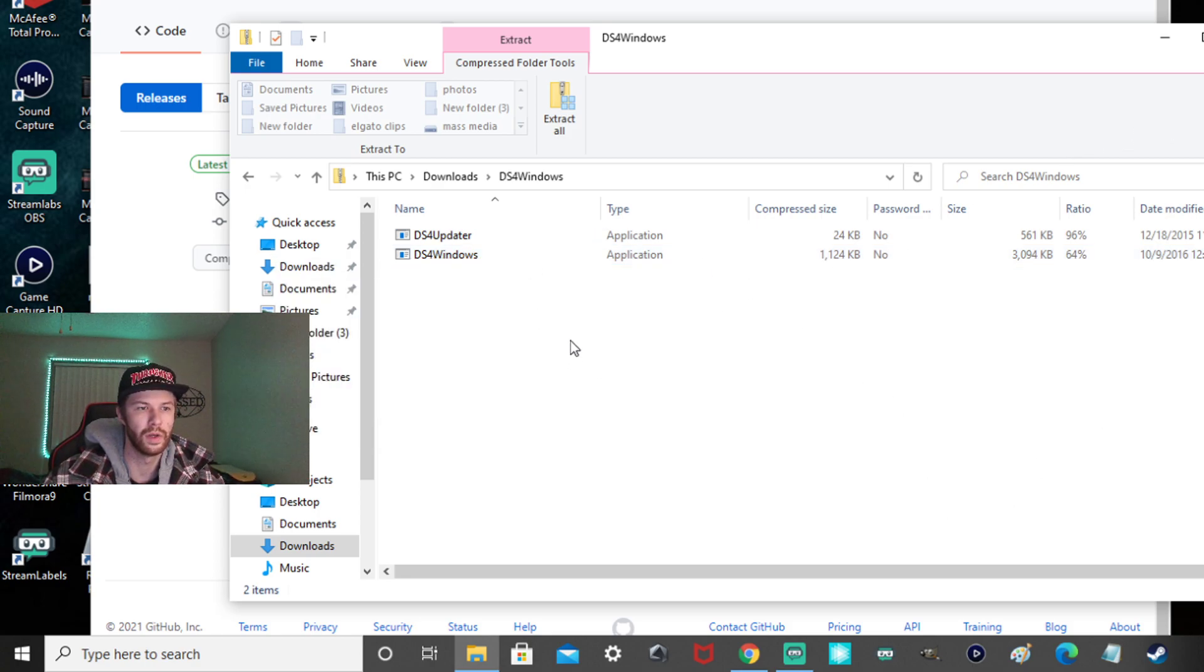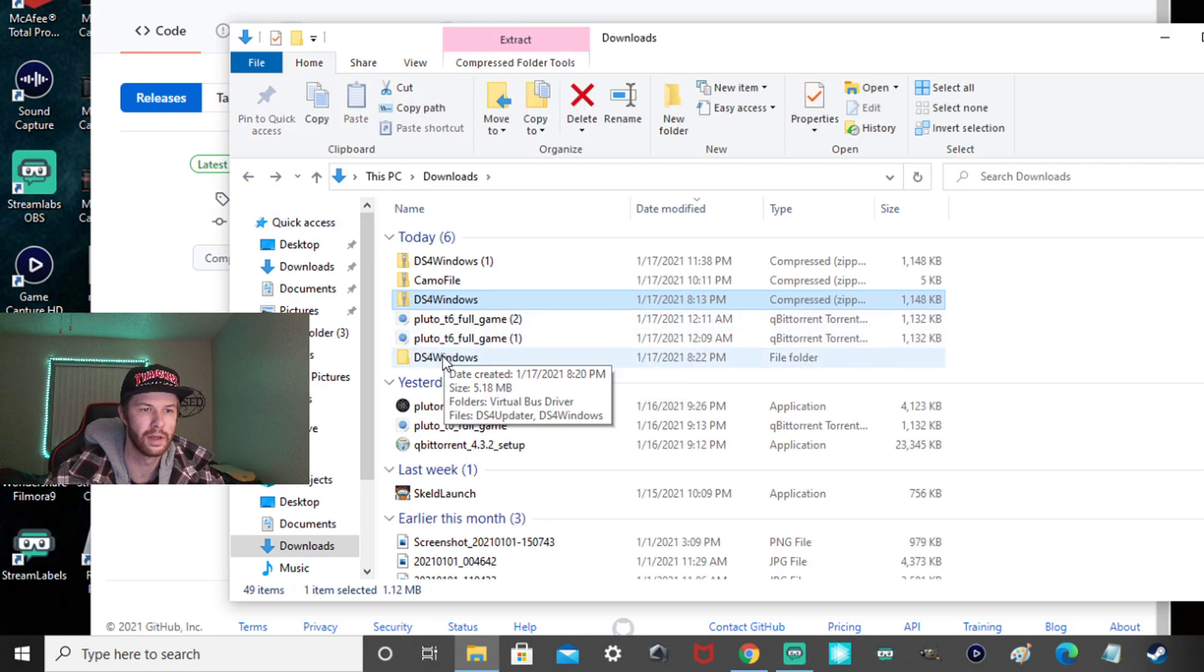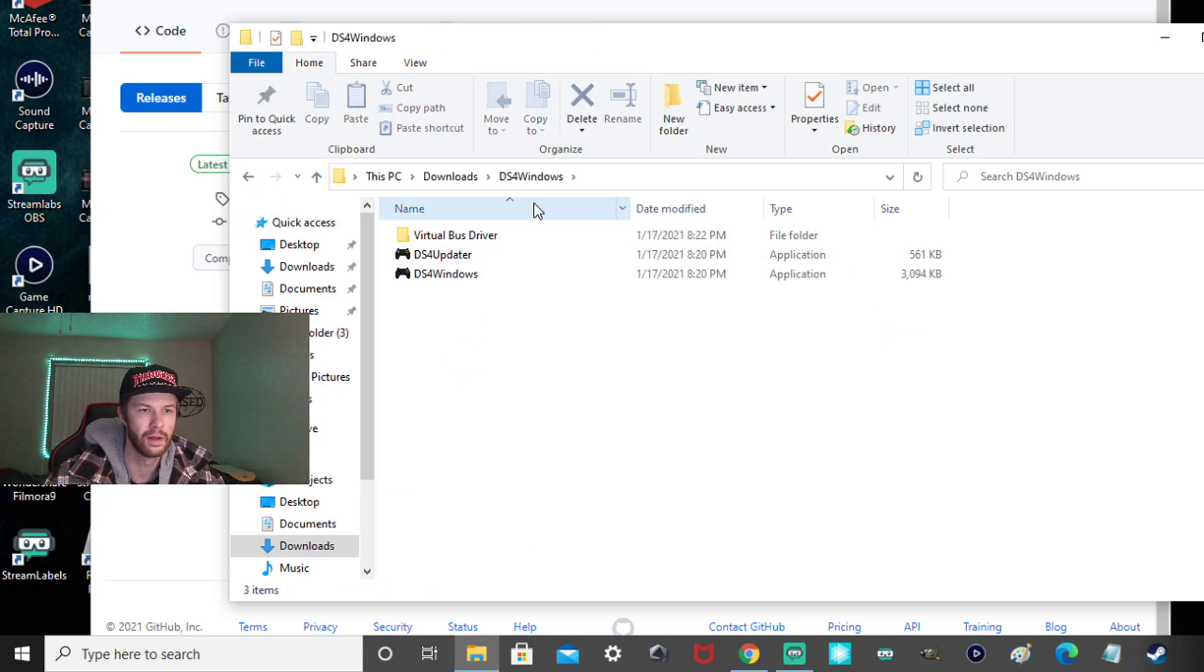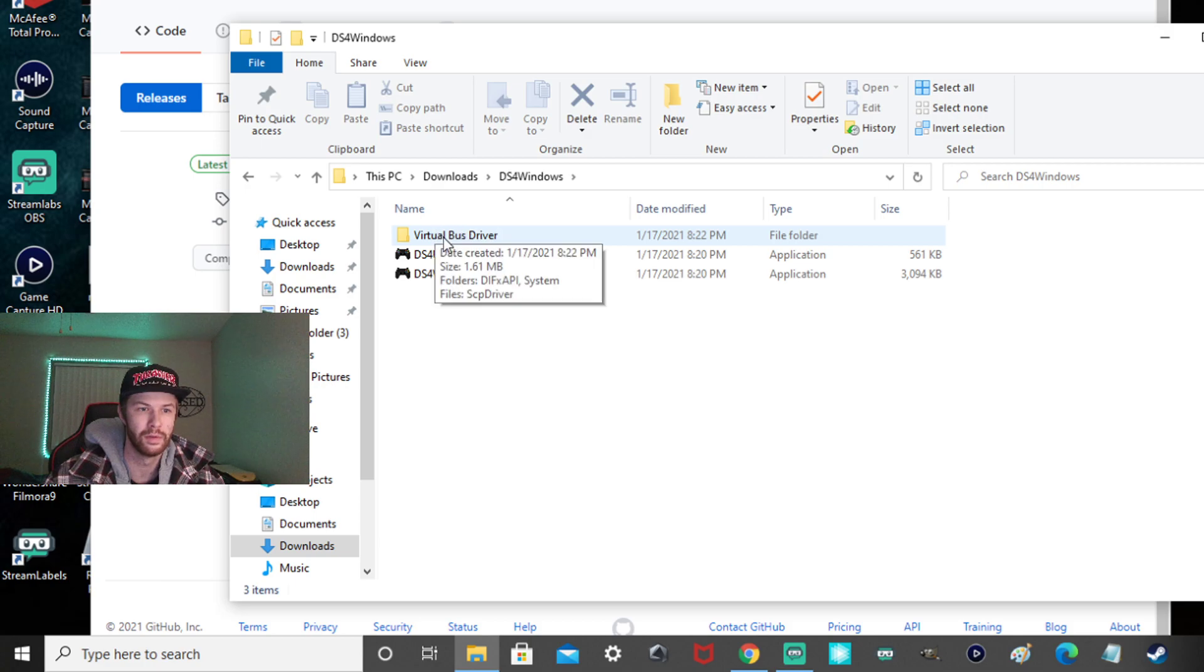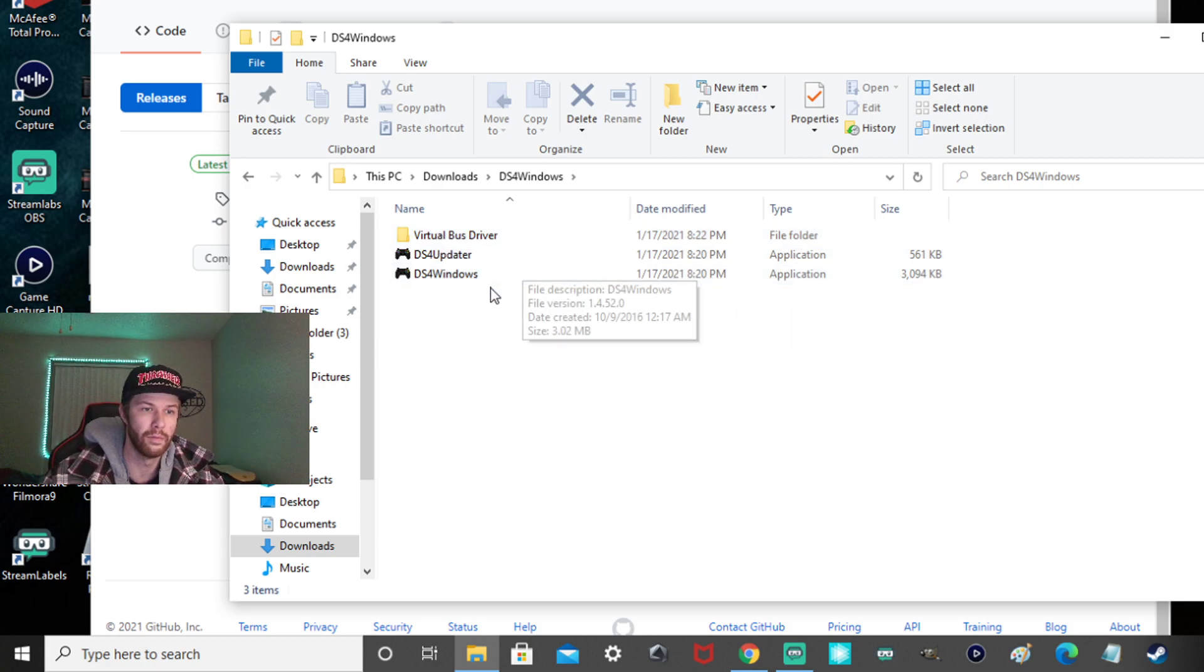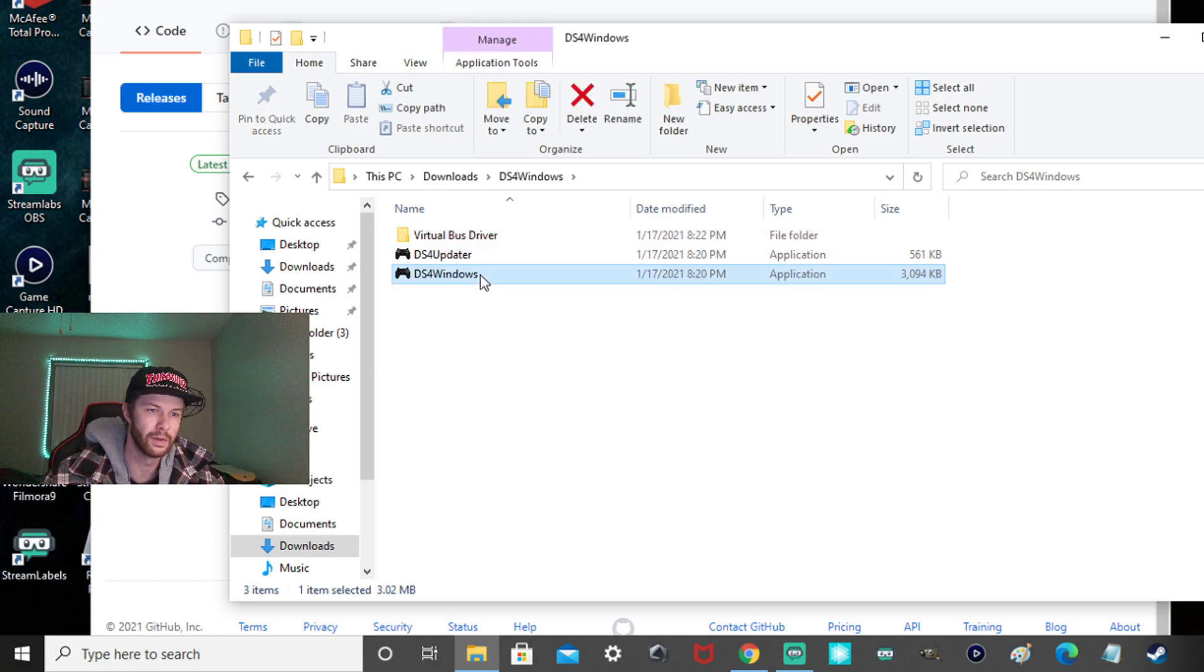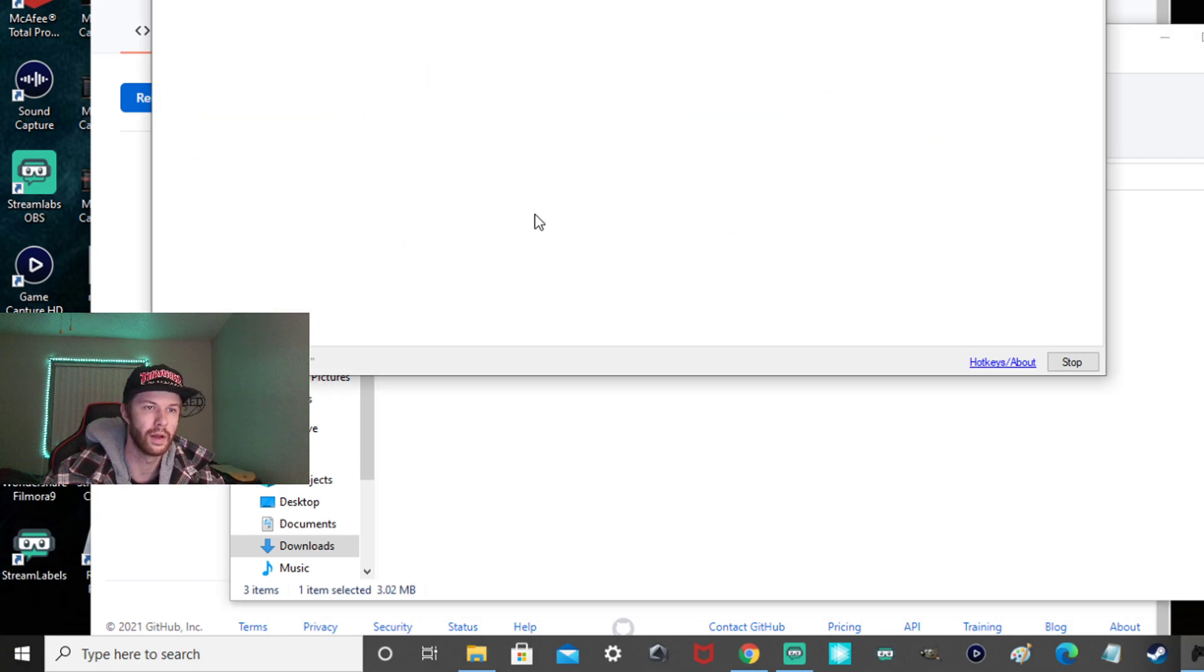So when you extract all, it's going to look just like this right here. You want to make sure it says Virtual Bus Driver right there. That's how you know it's fully extracted, all of them. Those two tabs. And then you want to click on the bottom one, right, guys? So click on that one.